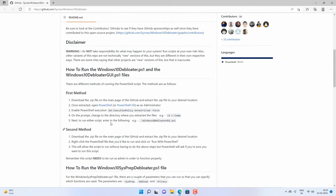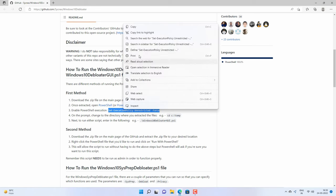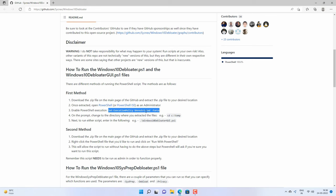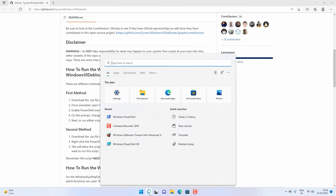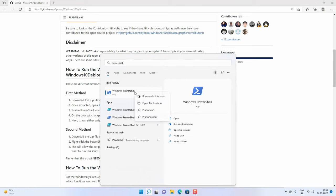First you need to copy this command from video description or from this page: Set execution policy unrestricted and then force. Now search for PowerShell, go to Windows search and search for PowerShell, and run it as administrator.